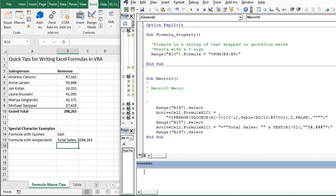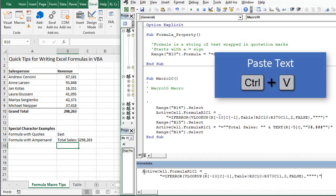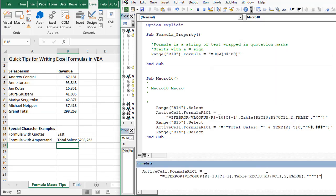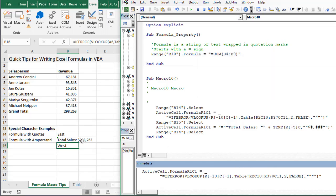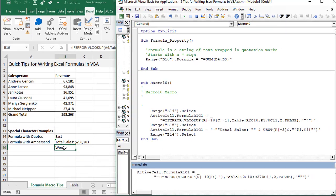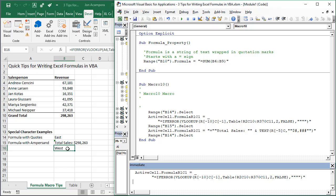I'll place it in the immediate window, paste it there and hit enter to run that line of code. We can see that our formula is inserted right here in Excel.